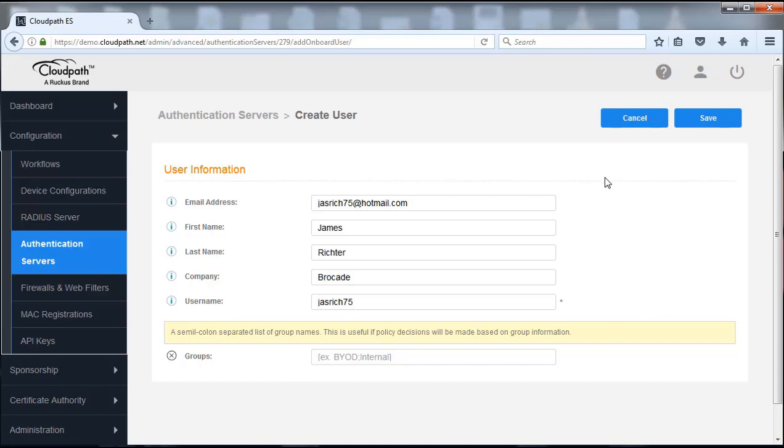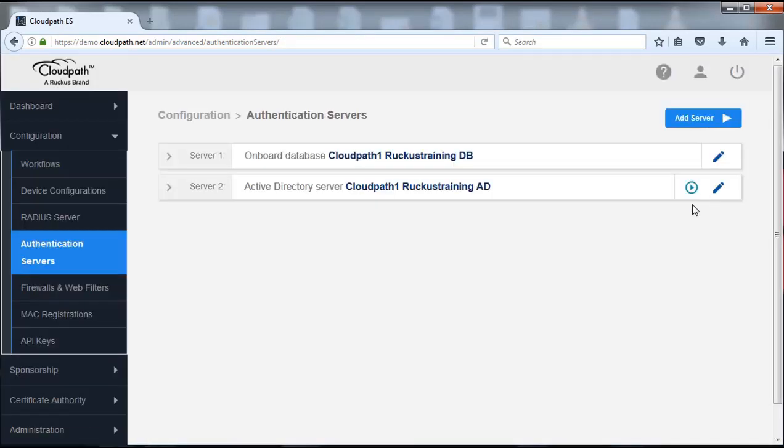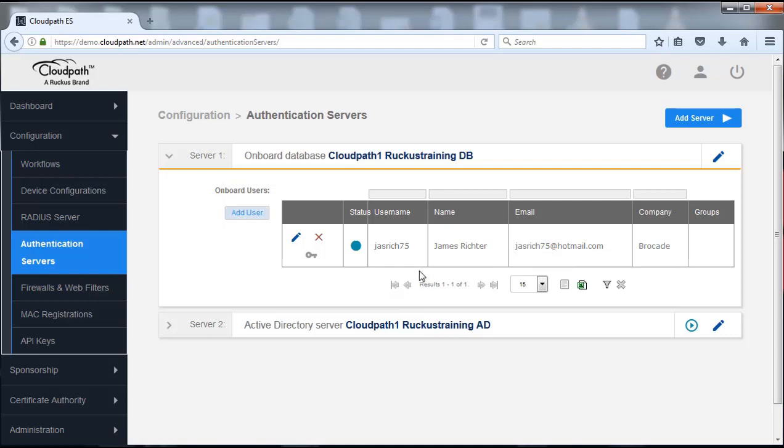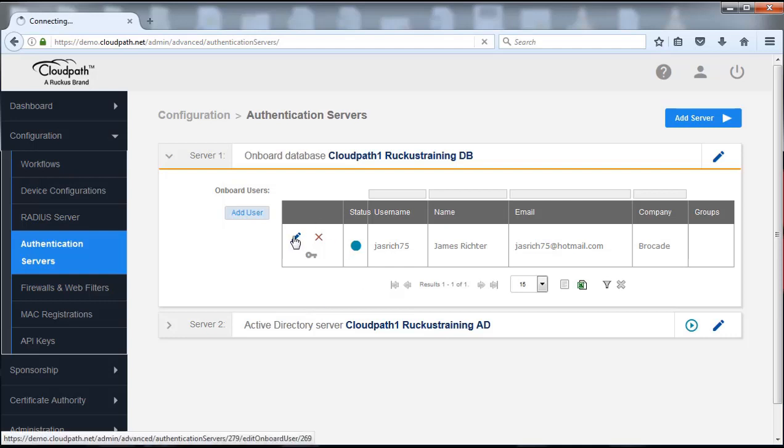Once we've done that I'm going to push save, and then we check this. We can go down to that server again. We can now see that there is a user there. Now let's look at a couple of options that we can do when it comes to the users in this database.